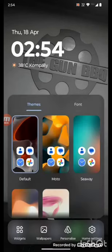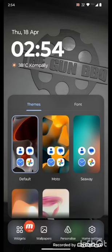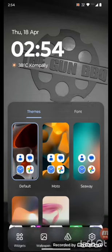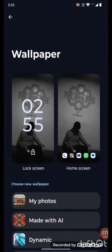After clicking here, you can see the wallpaper option. Click on that. Then you can see the Made with AI option. Click on that.